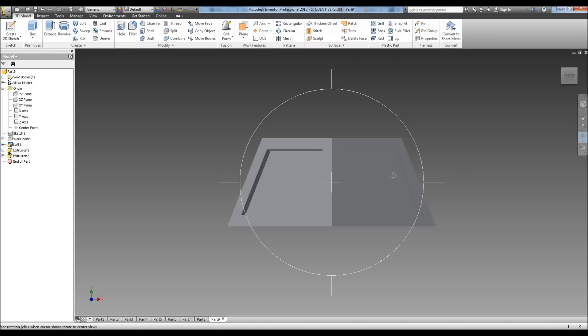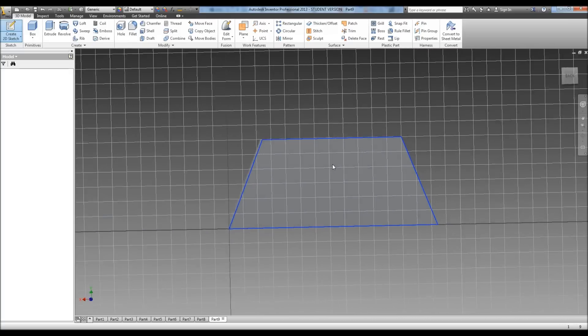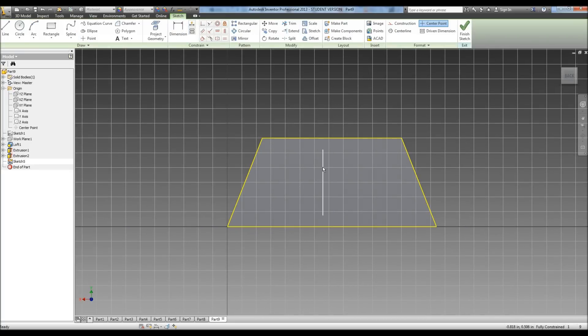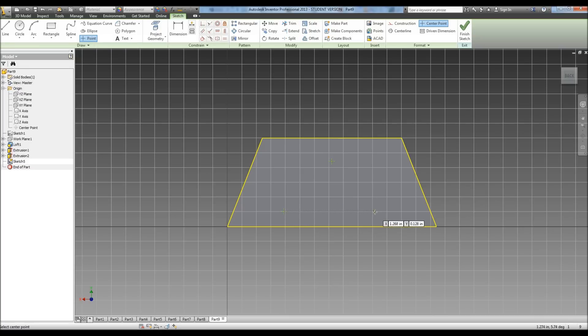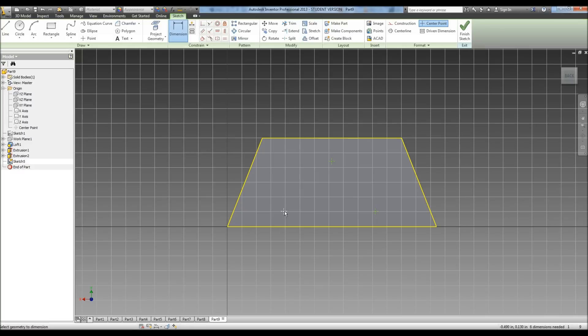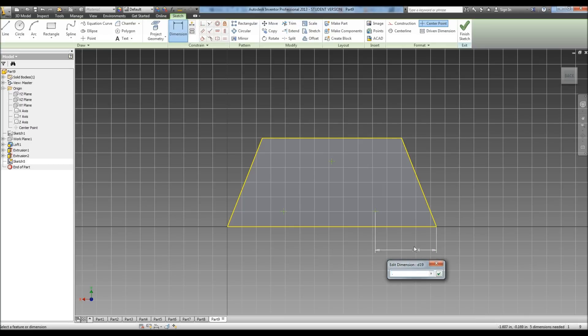Now we'll go to the back and we'll do our sketches for our pegs. So we're going to start by doing just a couple points to make it a little easier to know where to put our circles. Okay, so we're going to do dimension, and we're going to dimension this one from the edge, and it tells us it is 0.275.